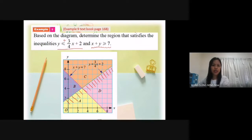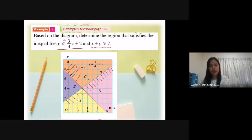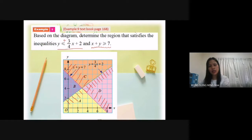The straight line x plus y equal to 7 is here. Since we have greater or equal to 7, and when we have or equal to, the line is a solid line.